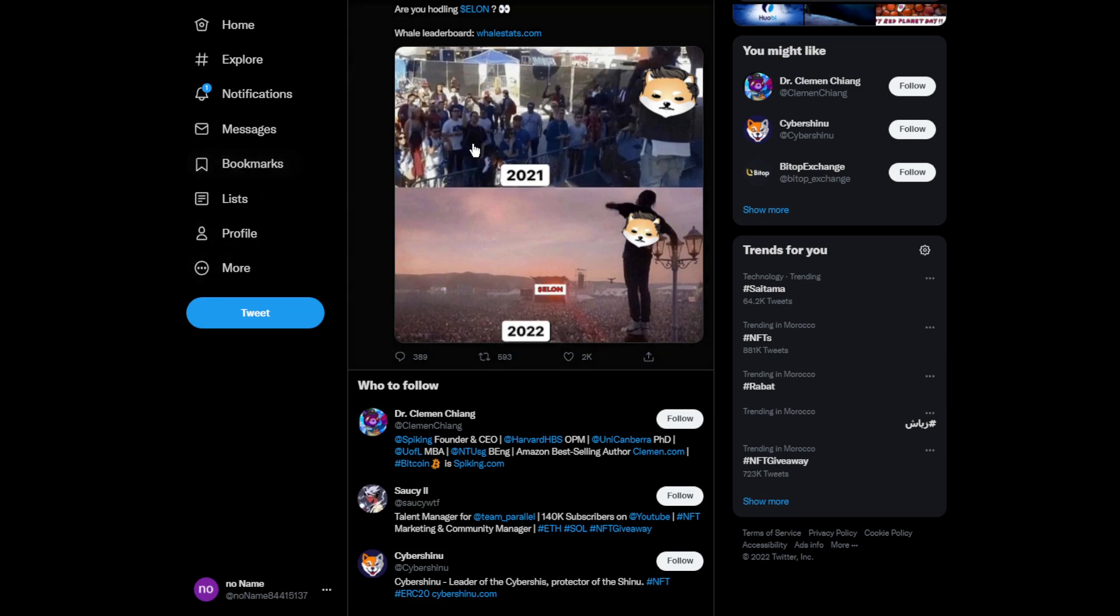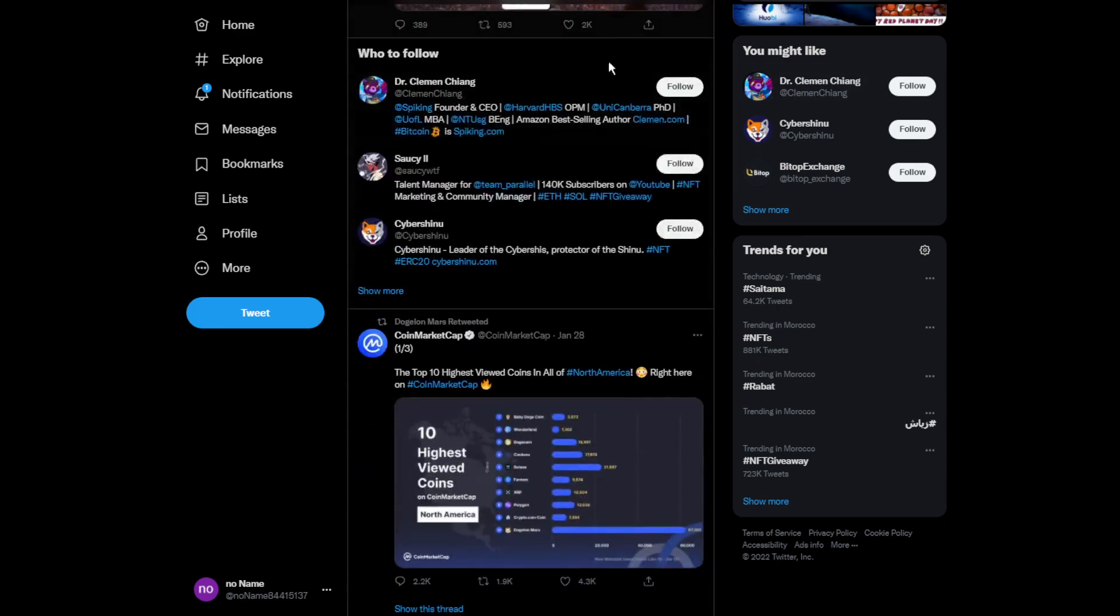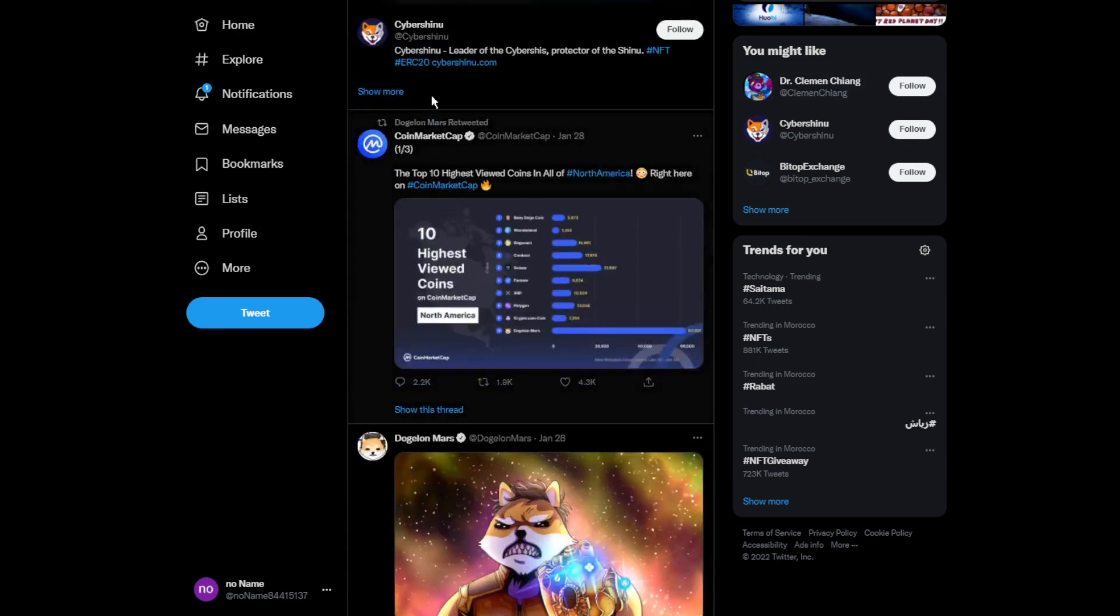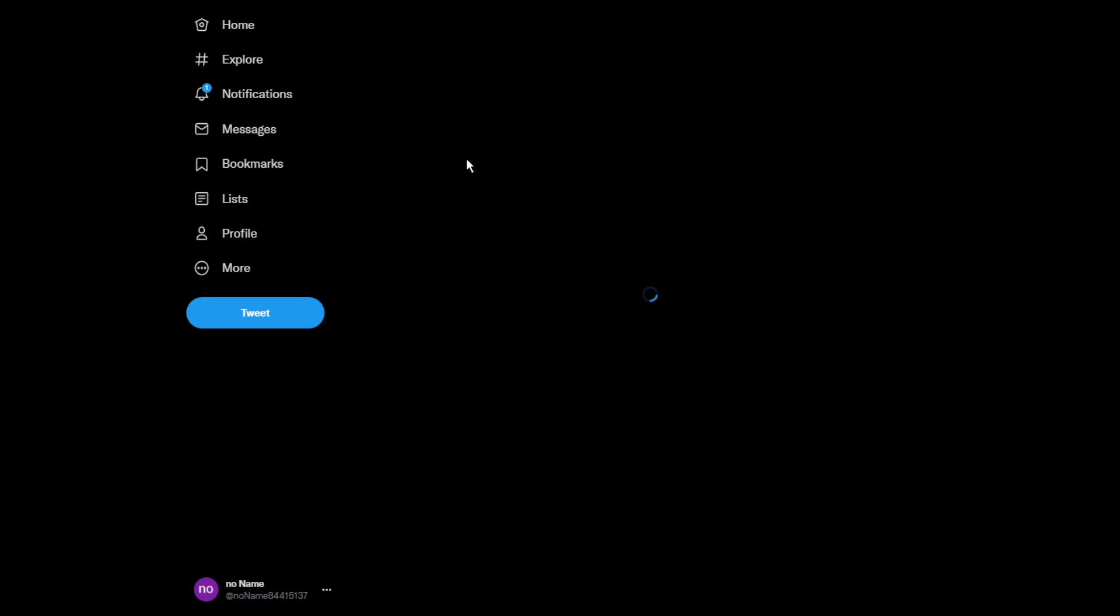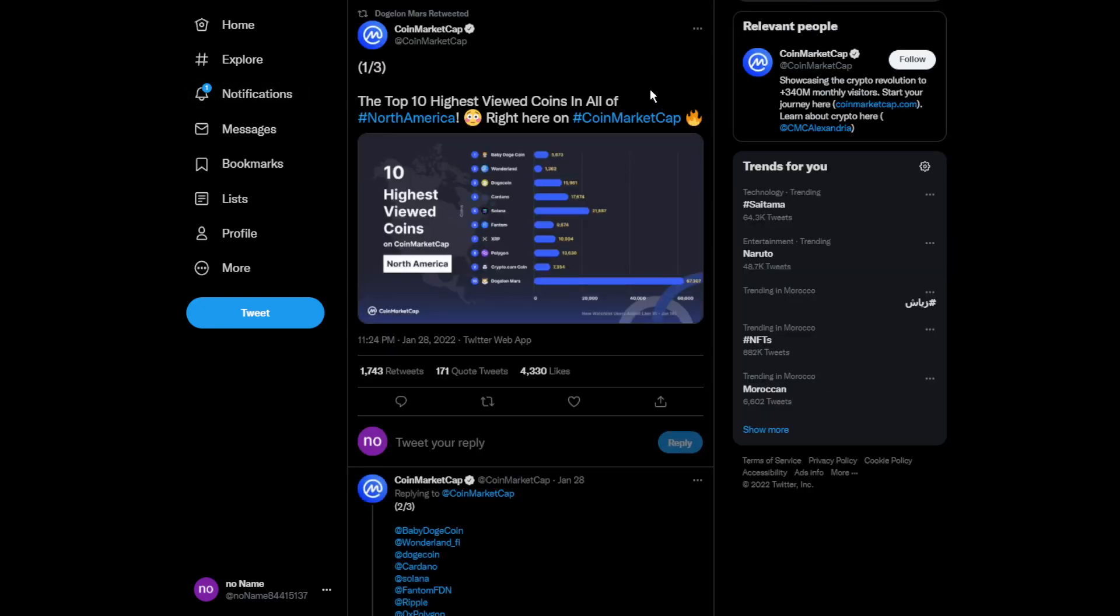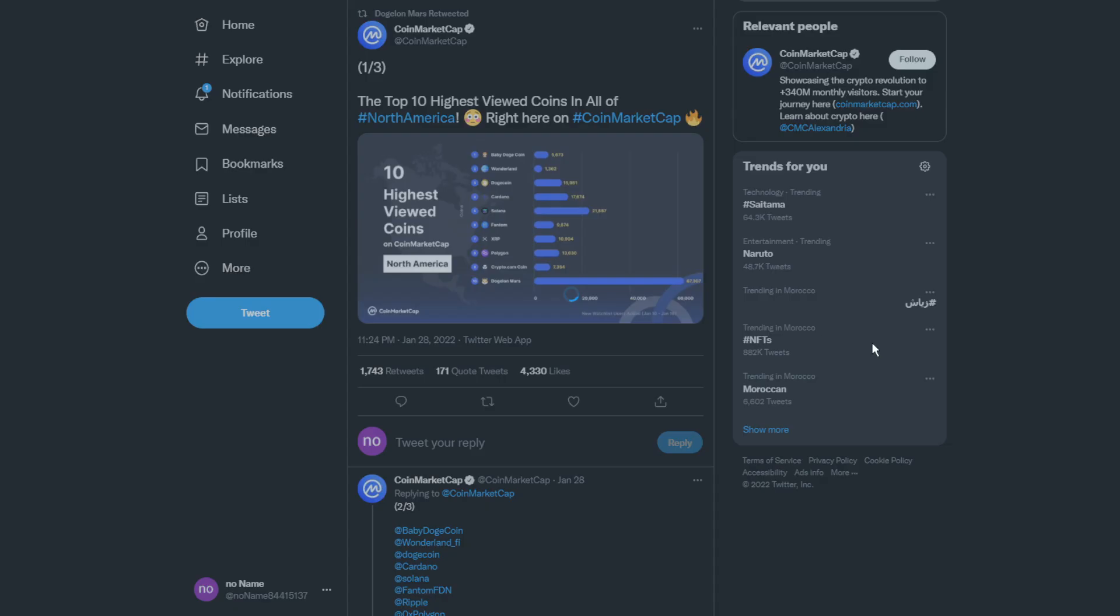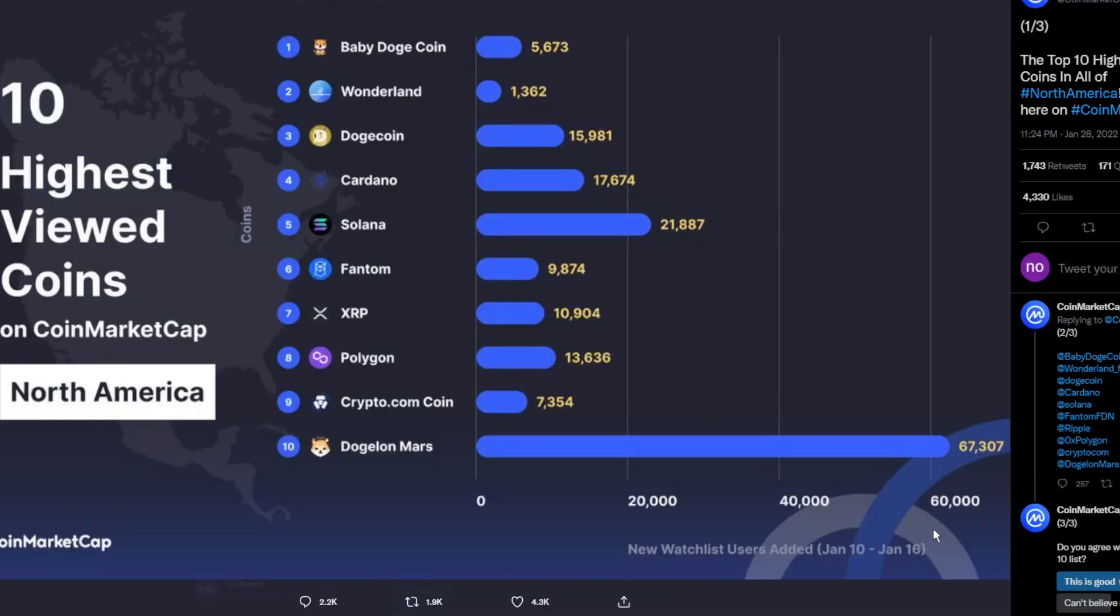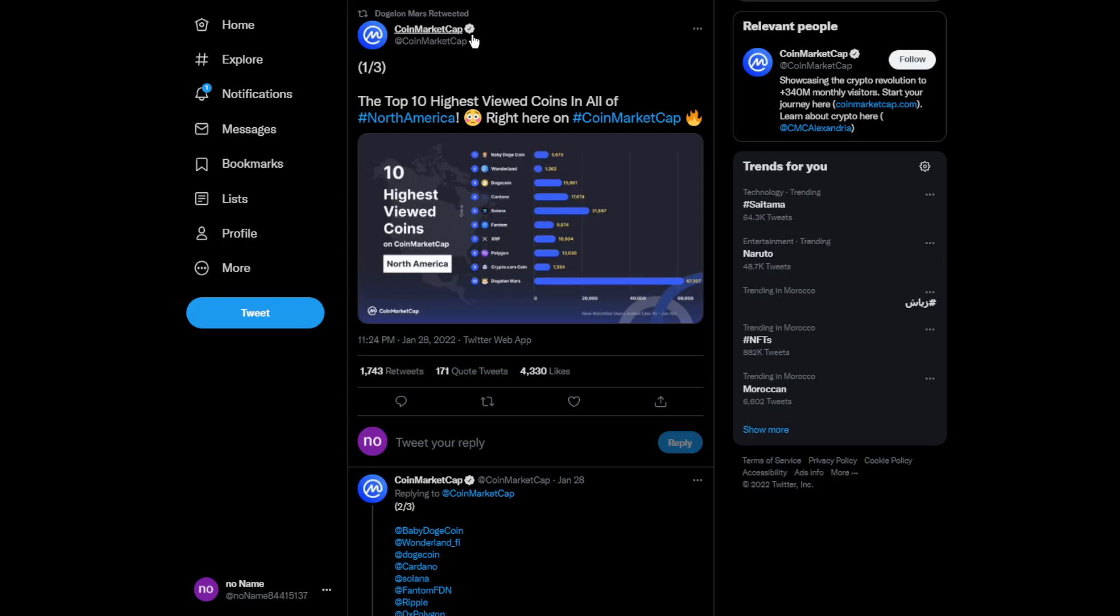This is the community of Dogelon Mars: 2020, 2021, and now 2022. It's been over 1000% in less than a year, which is really good. Also, Dogelon Mars is one of the top highest-viewed coins in all of North America with like 76,000 views. Look at this, it's insanely good right now and it's gained lots of popularity.